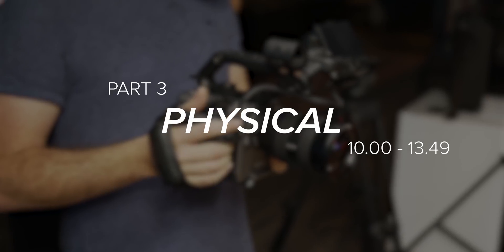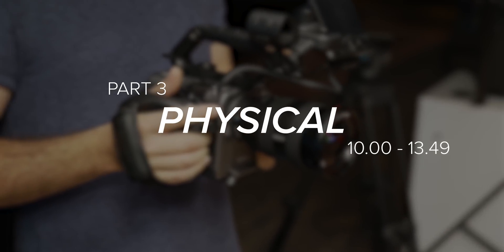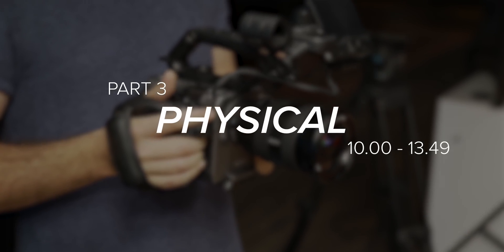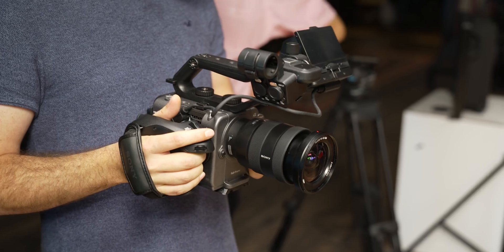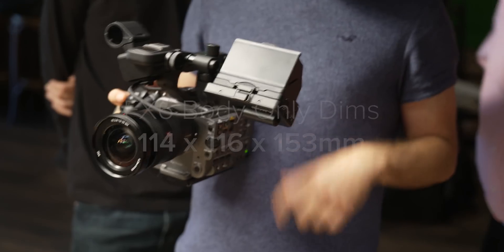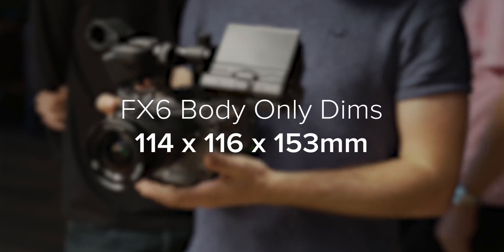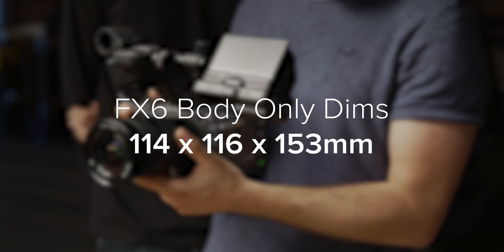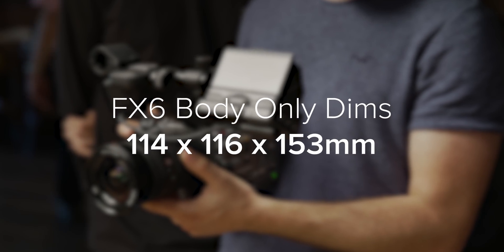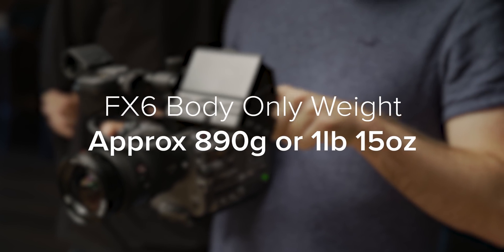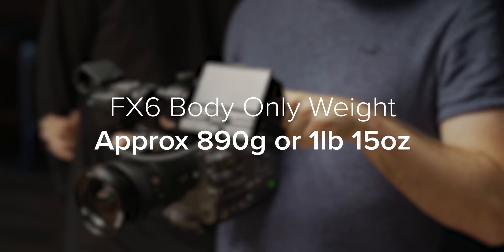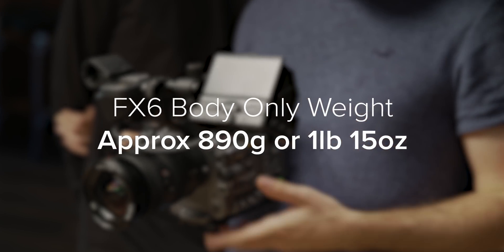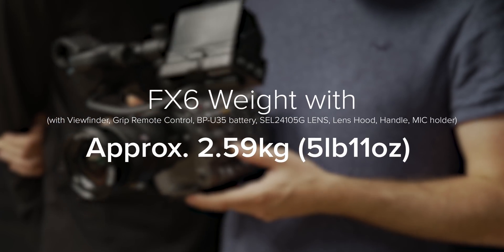Physically, the camera pulls design influence from both the FS5 Mark II and the FX9. It has the same style body as the FX9, is made out of magnesium alloy, and has a slightly larger form factor than the FS5 Mark II. At 860g, it only weighs 60g more than the FS5 Mark II, and is quite a bit lighter than the 2kg of the FX9.